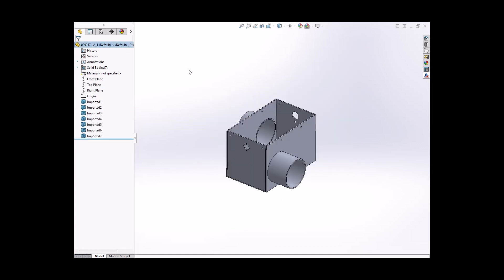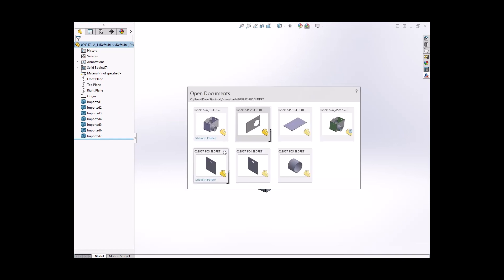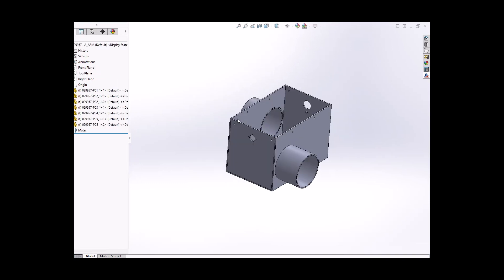And what you do with those is you open up all those part files, and then you bring them in and make a SOLIDWORKS assembly file out of them.